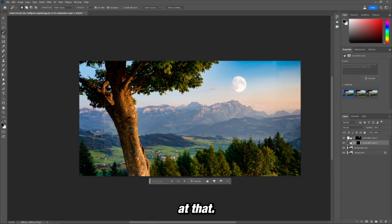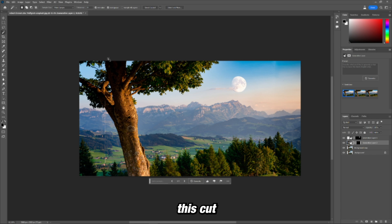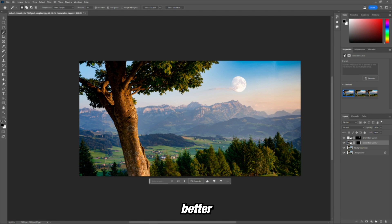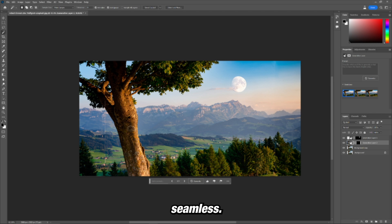And look at that. It actually looks really good besides this cut through line right there where my selection could have been better. If I added more of the selection, it probably would have been seamless, but look at this side. It's almost perfect.